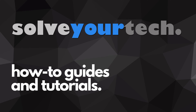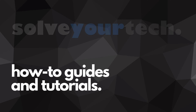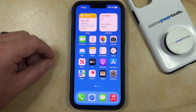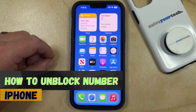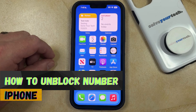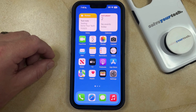SolveYourTech.com, your source for how-to guides and tutorials. Welcome to our video about how to unblock a number on iPhone in iOS 17. If this guide helps you out, then please consider subscribing and liking this video.